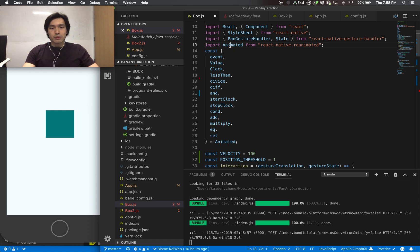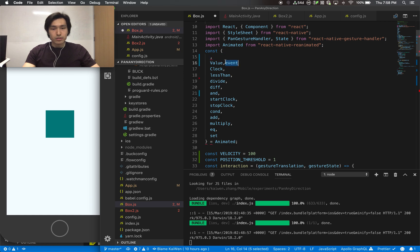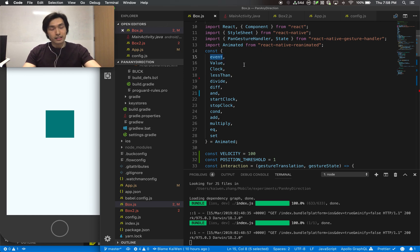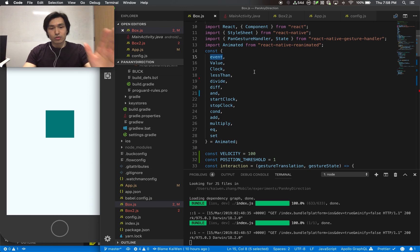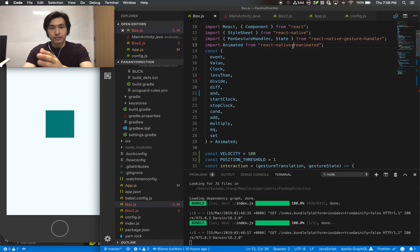Once you grab React Native Reanimated, you need these imports. You can see that values and event — these things replace what came from the Animated library. You don't use the Animated library at all. You just use everything that comes with React Native Reanimated.